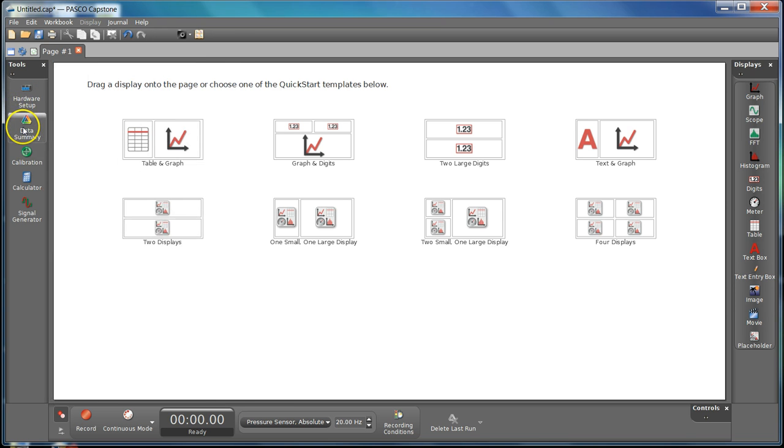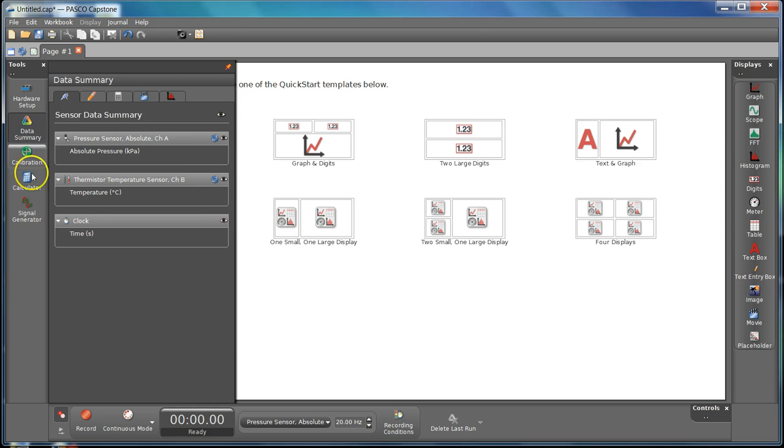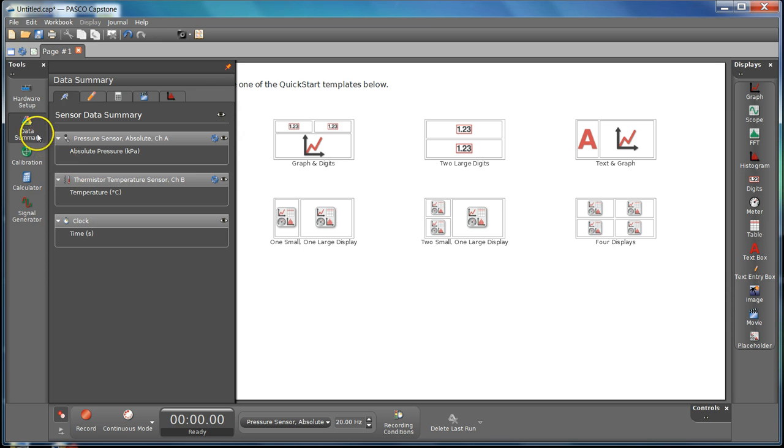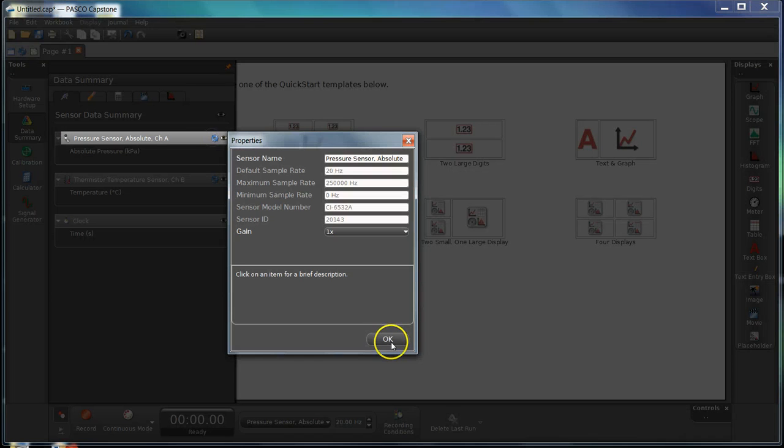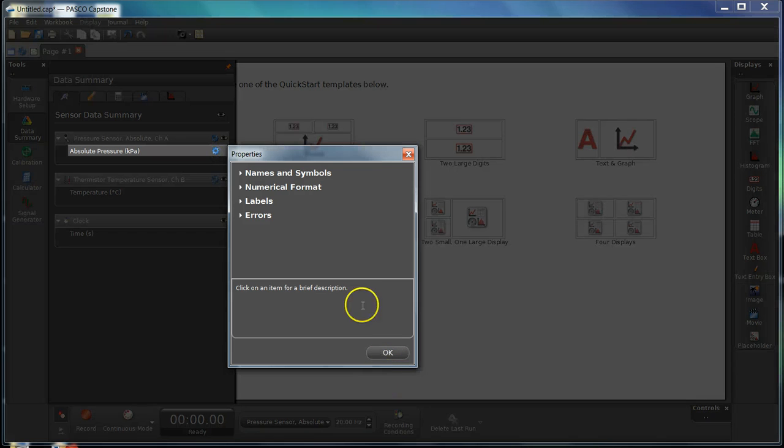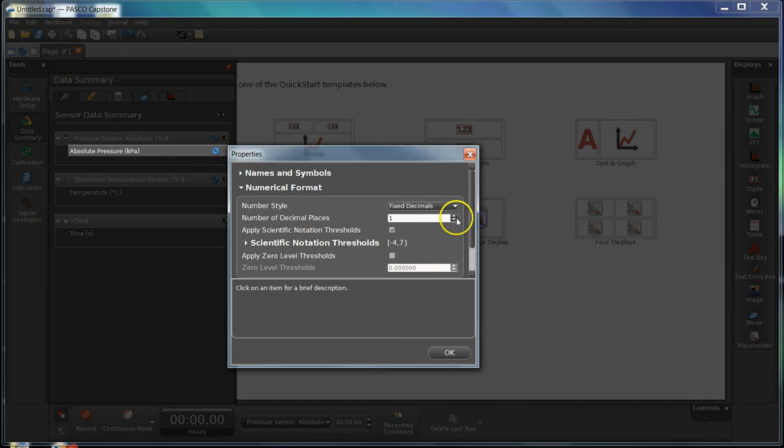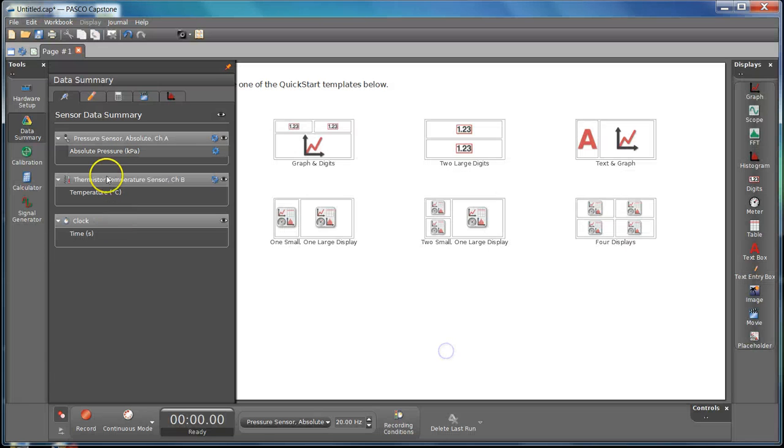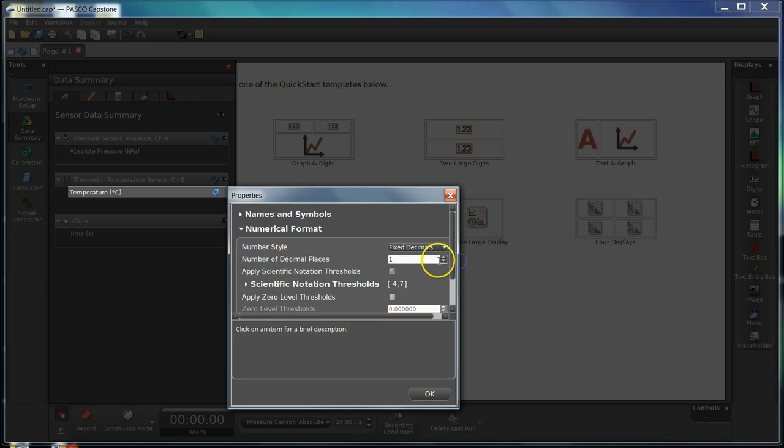You can close the hardware setup. One of the things I want to do, because we're going to do some averaging and I want to make sure that we don't round off too soon, is open up the Data Summary page. Click on the actual run, Absolute Pressure, go into the numerical format and we're going to increase that number of decimal places to two. Do the same for temperature: click on the sensor, numerical format, and up that one to two.